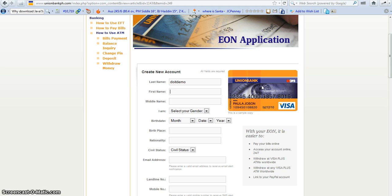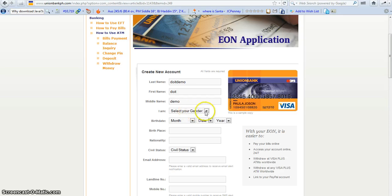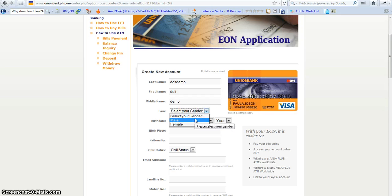First name is Do It. My middle name is Demo. This is just an example. You write there your middle name. Gender if you're a male.